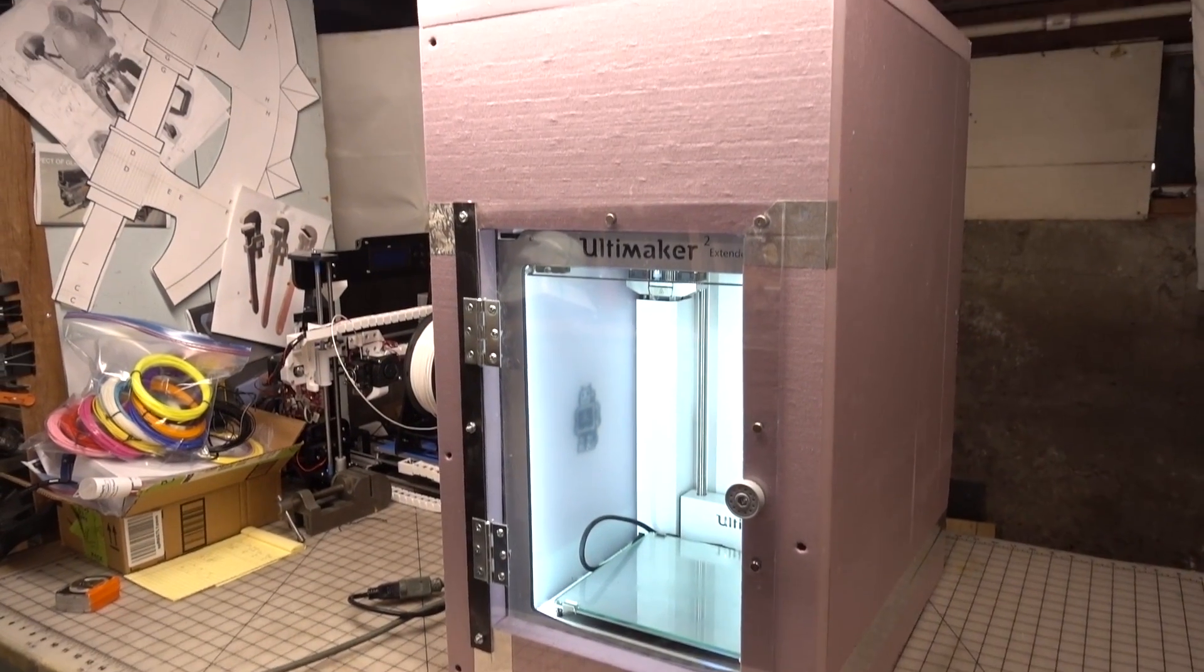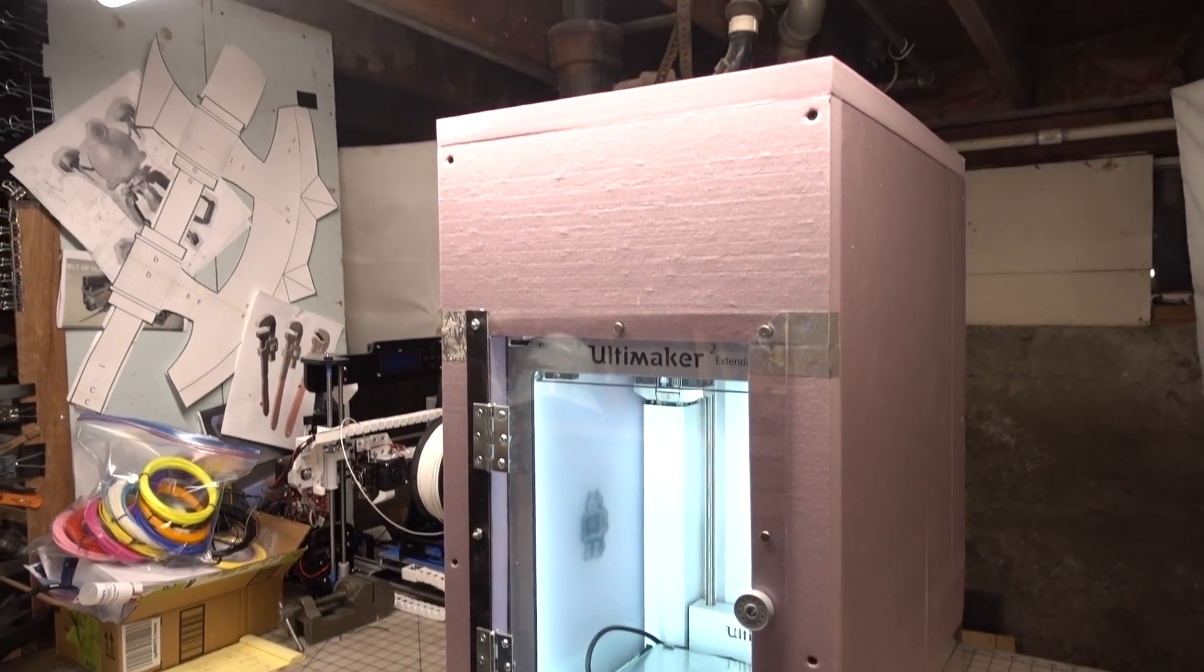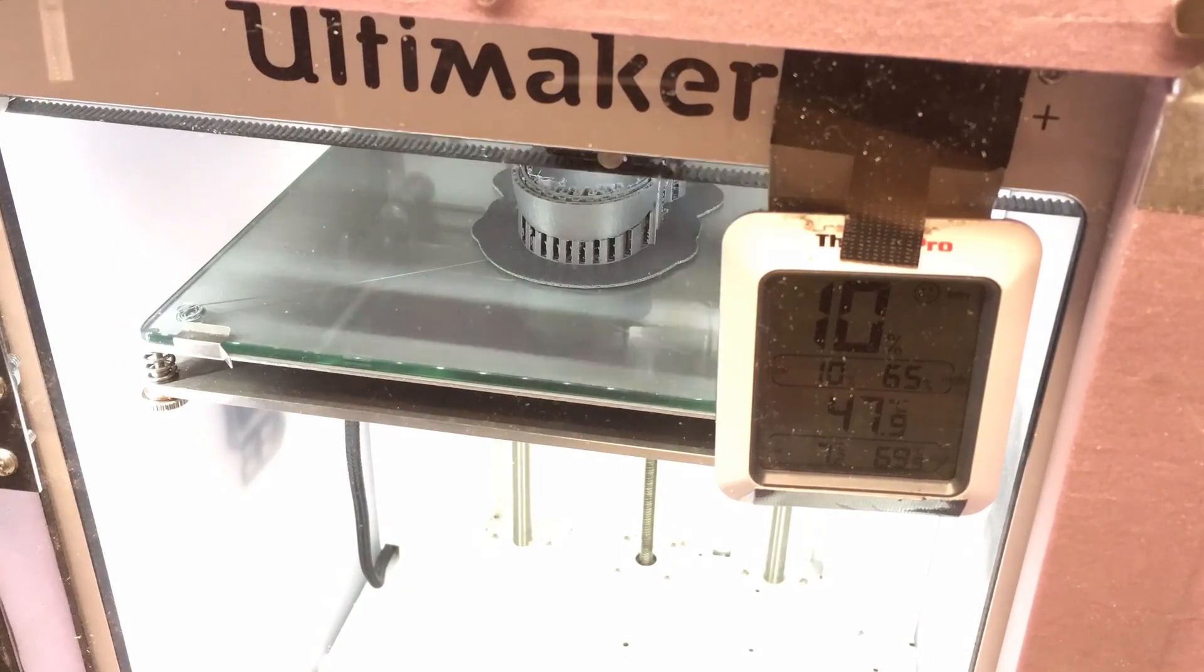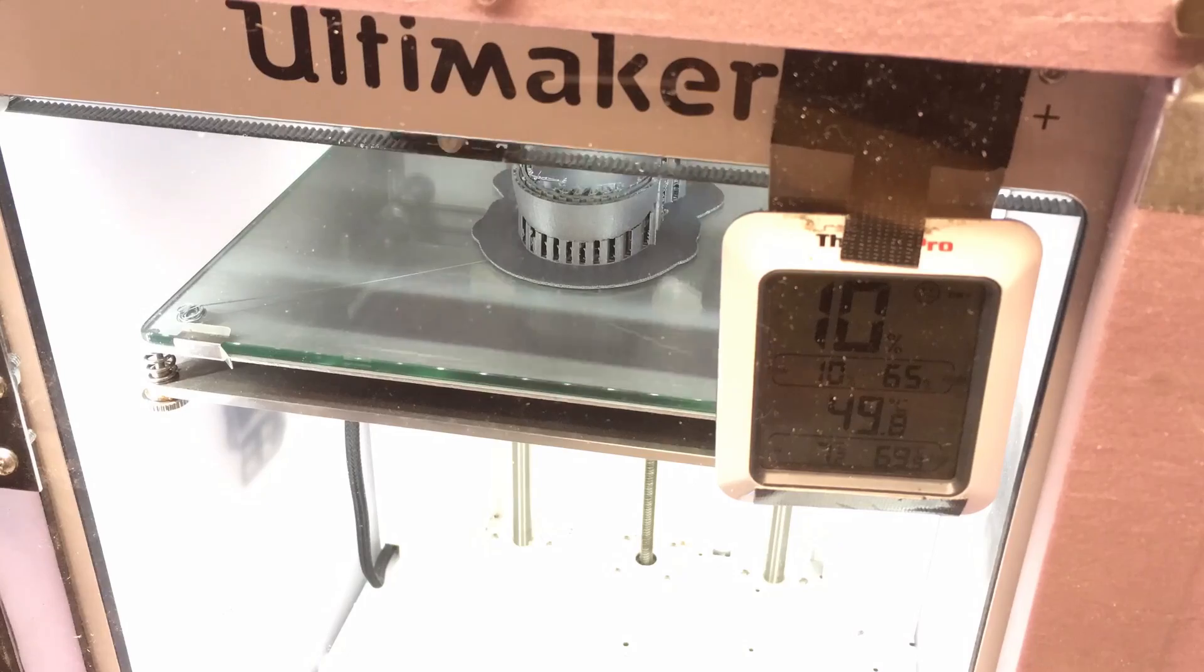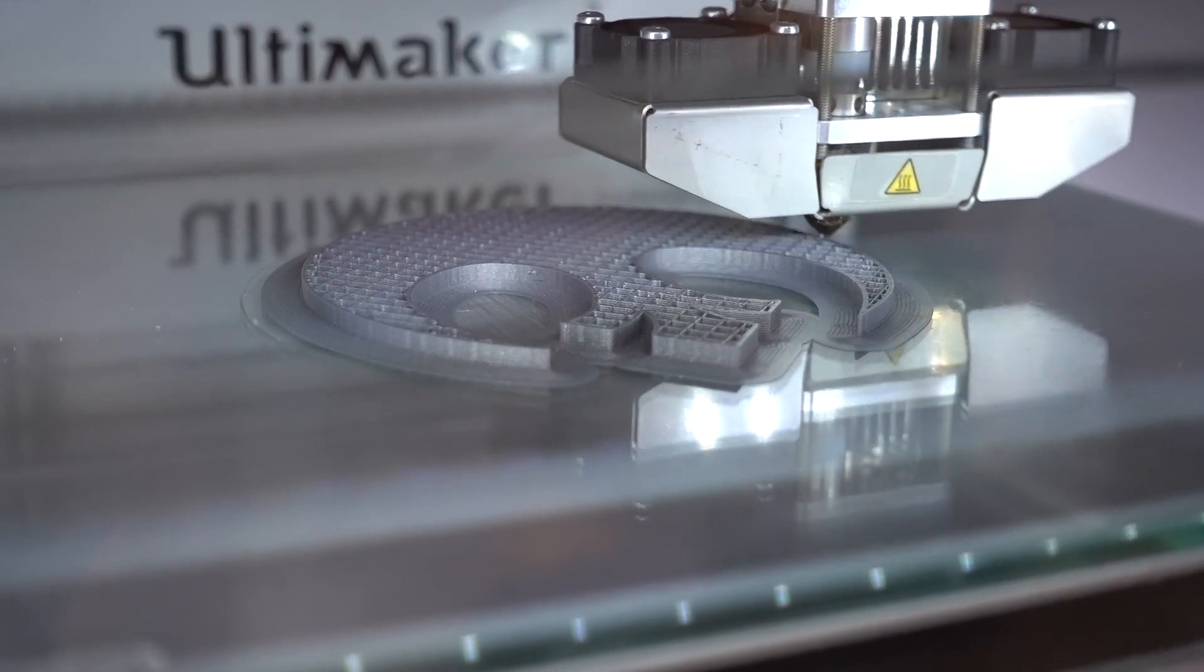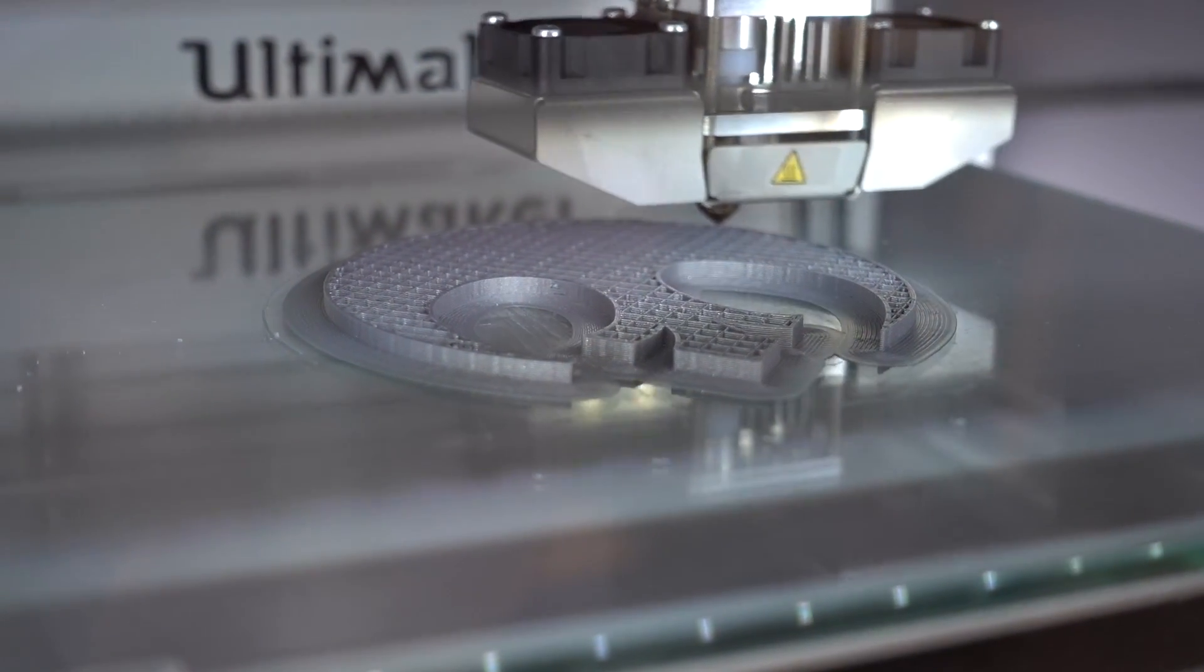A custom-built enclosure for your 3D printer can be a great way to improve the quality of your prints. Stick around and I'll show you how I built mine.